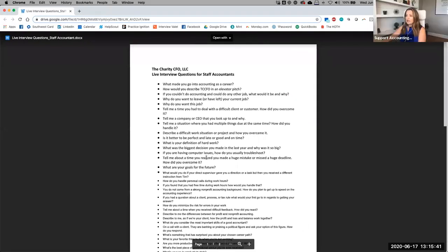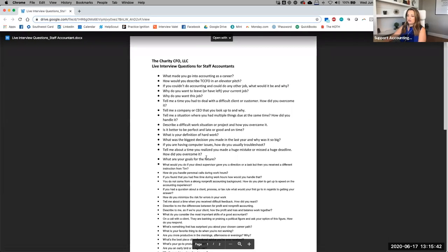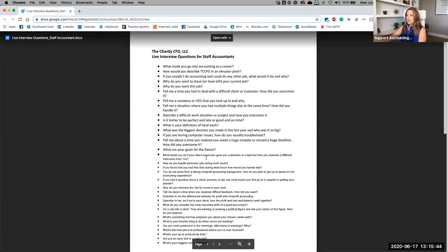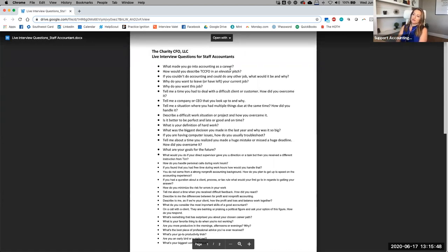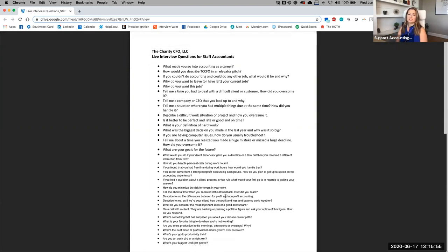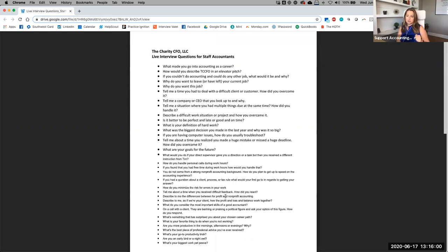So here is my list of staff interview questions that ranges from, how would you describe my company in an elevator pitch or, of course, why do you want this job? More about their personality. Cause again, I've already kind of tested a little bit of their tech savviness, which is important when you're remote.